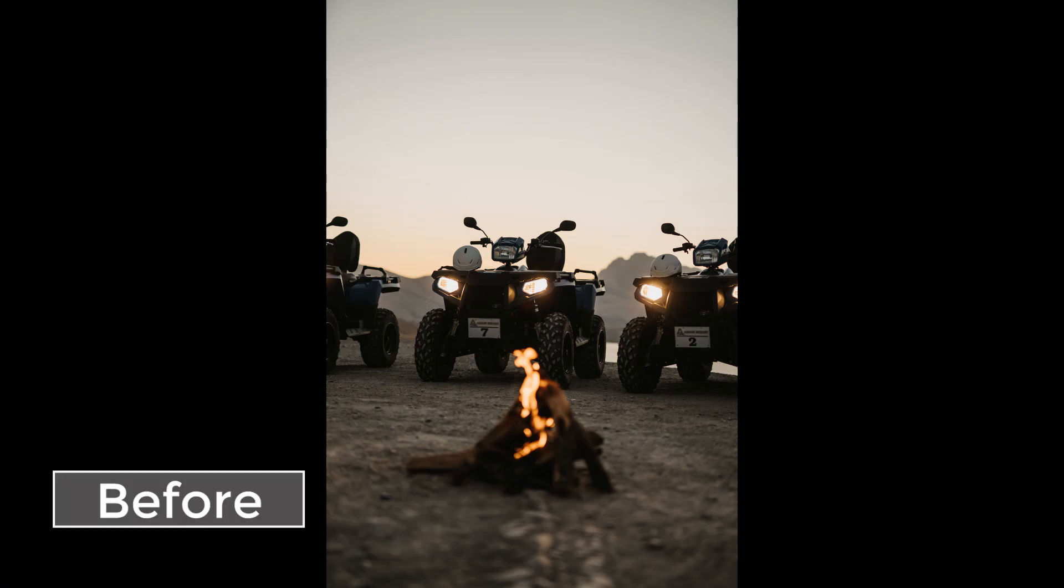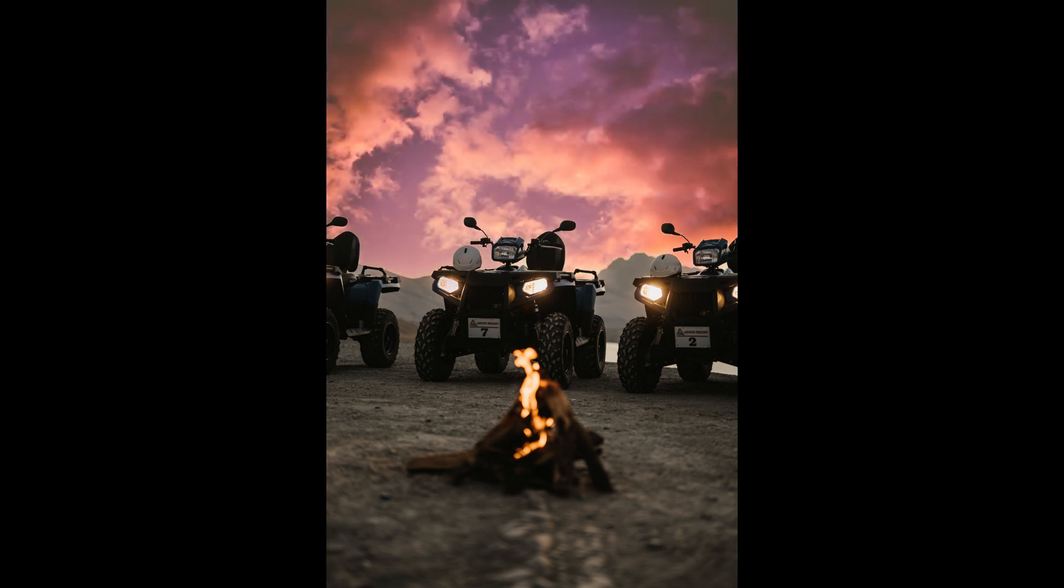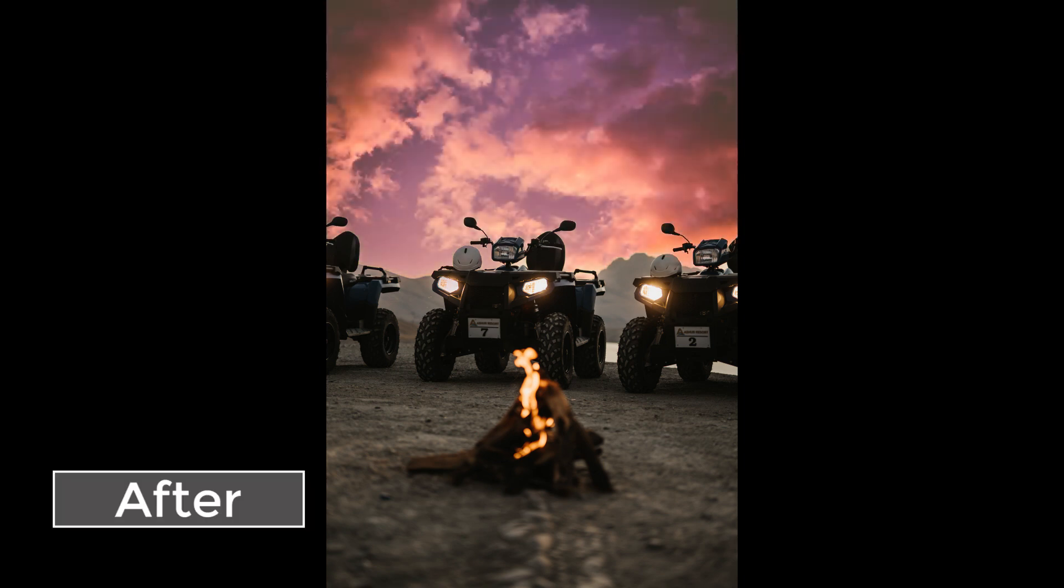Hi buddies, back with another tutorial. Today we're going to look at two simple methods of replacing sky in Photoshop. My name is Ramiz and you're watching PixoFrames.